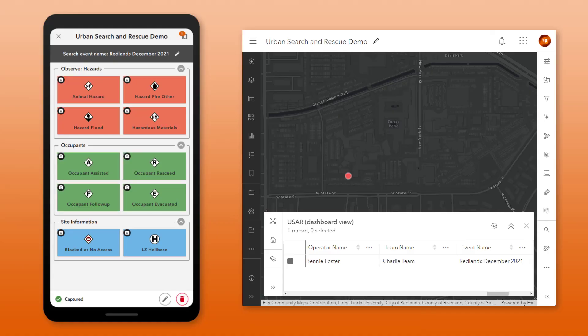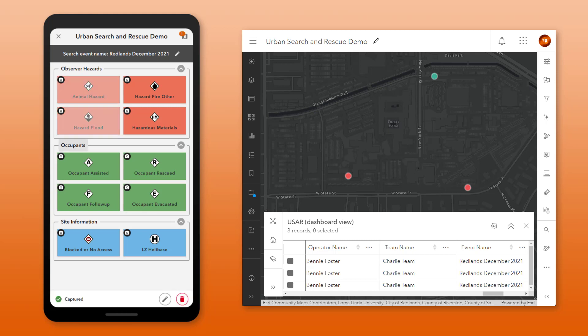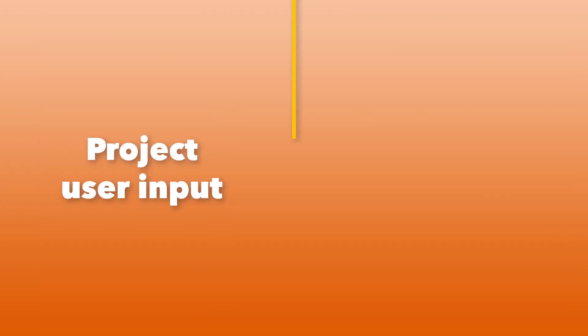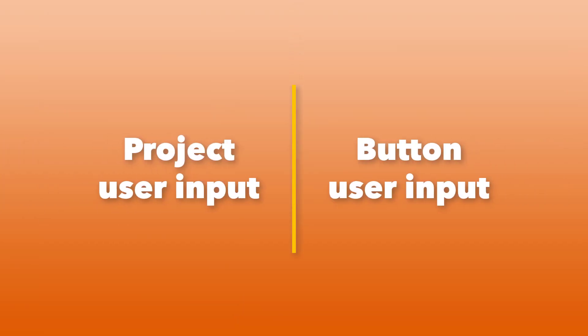Quick Capture's big buttons automatically capture a set of predefined attributes with each observation. User inputs allow you to manually enter additional information when capturing data. There are two types of user inputs in Quick Capture: project user inputs and button user inputs.